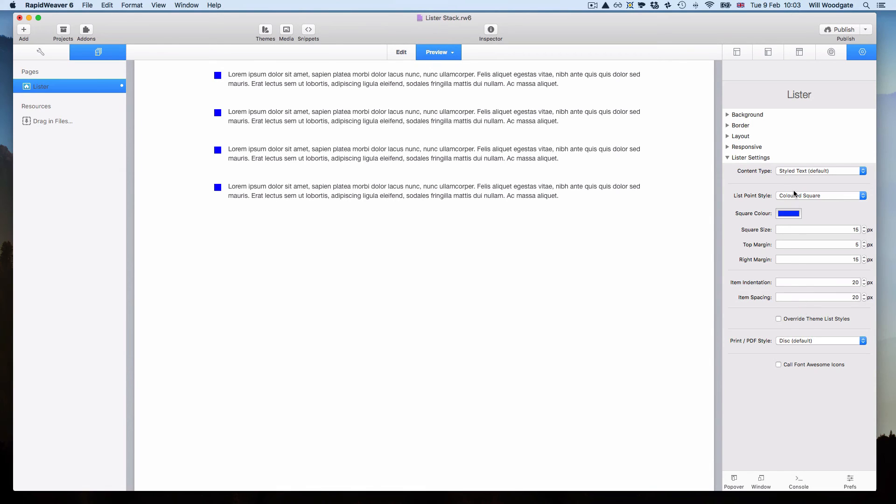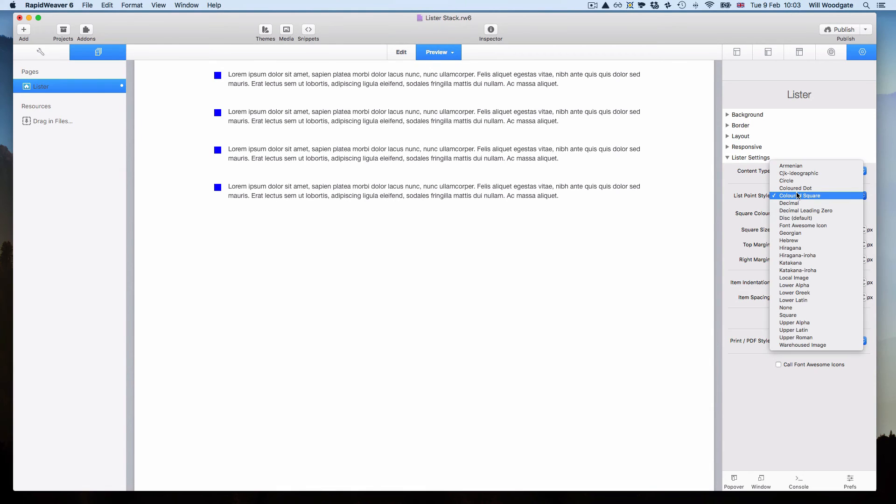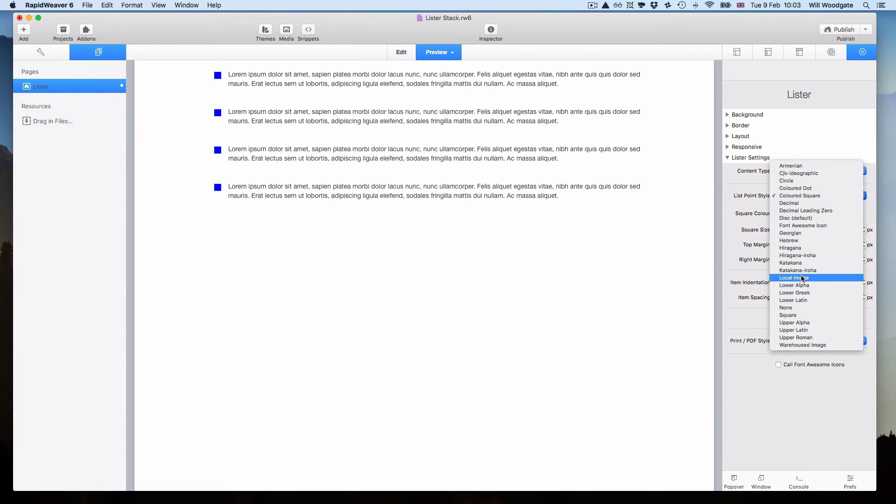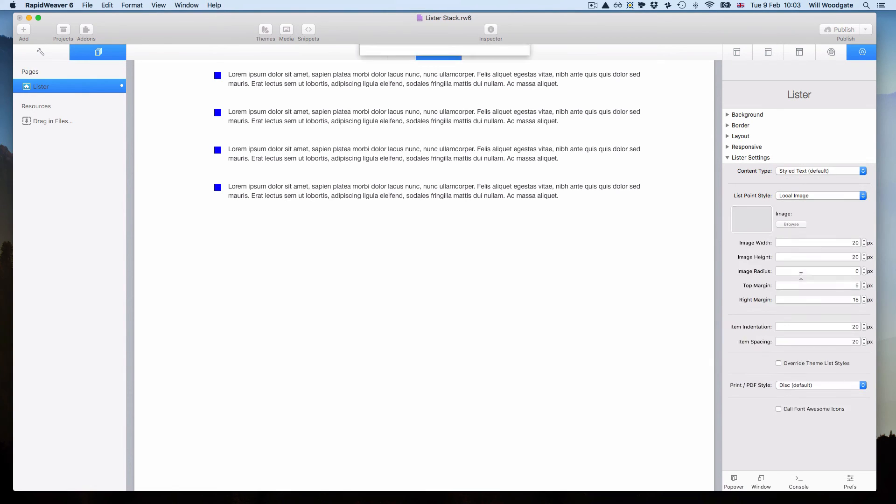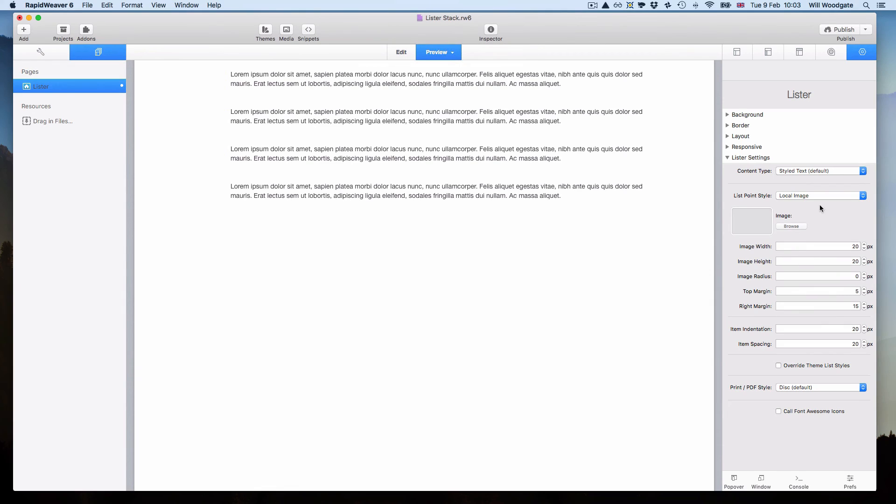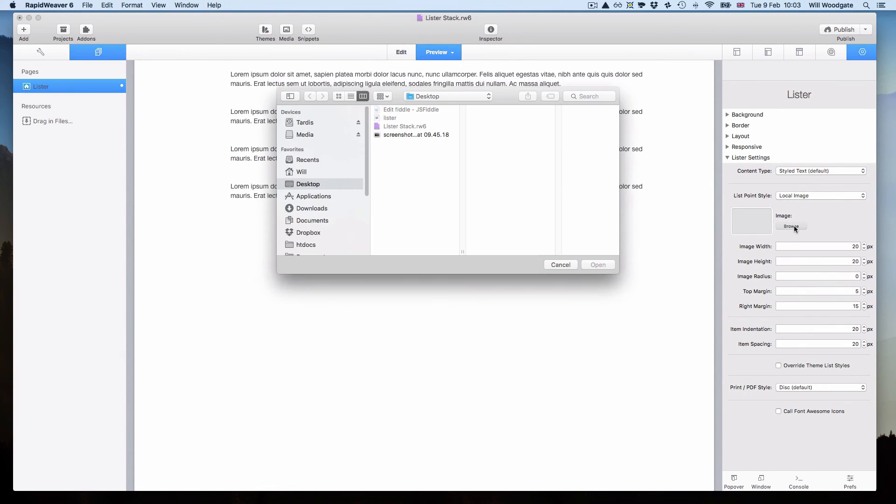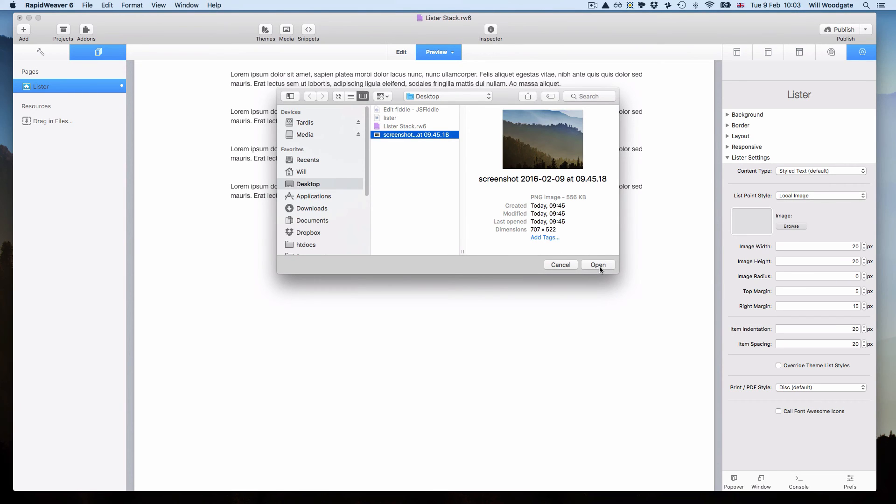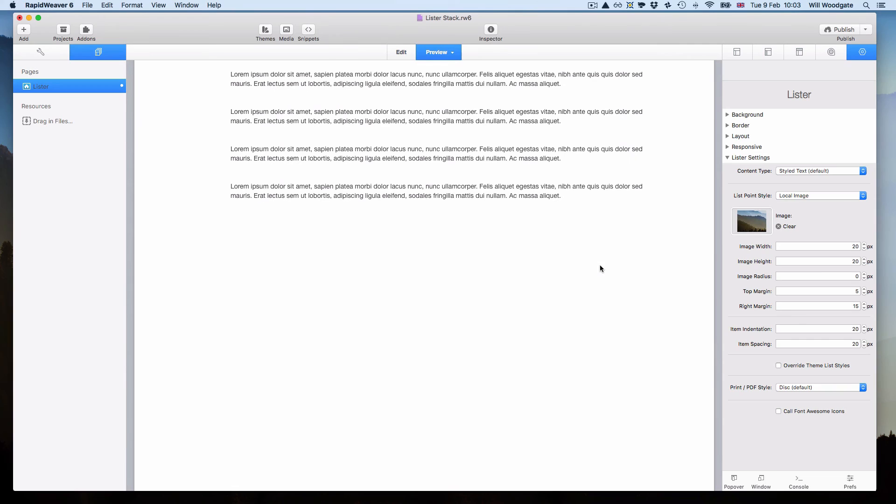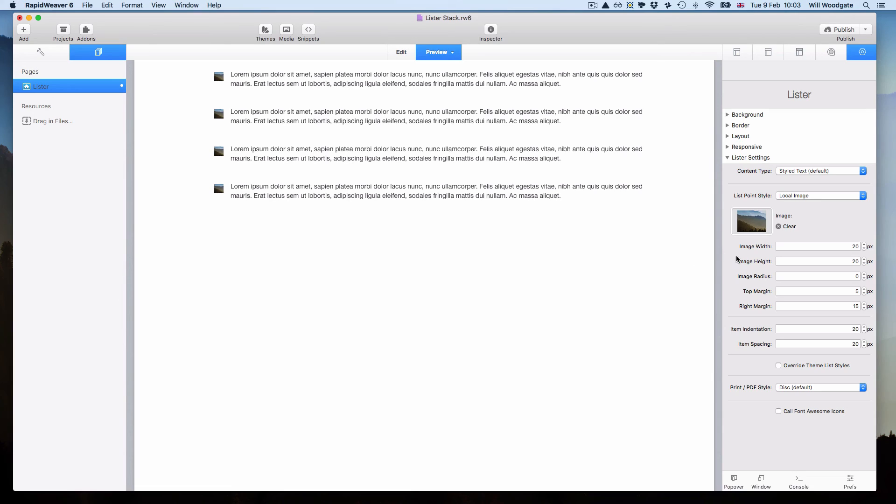The other very nice feature of this stack is that it does support image bullets. And I know this is something which has been requested quite a lot in recent times. You'll just want to select either local image or warehoused image. And I'm just going to go ahead and browse for a suitable image. Like this one here. This is just a quick screenshot I took of my desktop as an example. But you can see very quickly I can apply that as a bullet point.